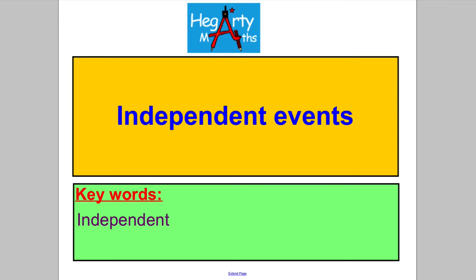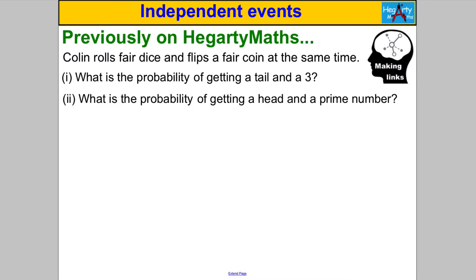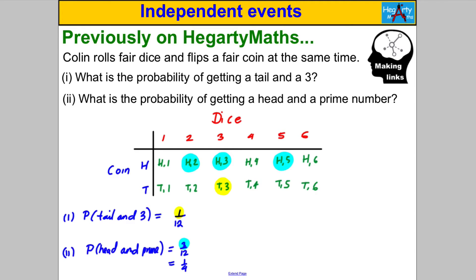Welcome to another video from HegartyMaths. This is Mr. Hegarty, and in this video we're talking about independent events. Let's start with something we've already learned — a standard question answered using sample spaces. Pause the video and double-check you can do that. Hopefully you drew a sample space diagram and got the following answers, so the answers are there for you to check your work.